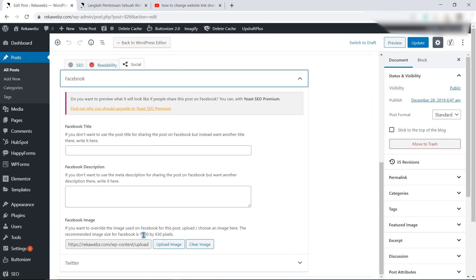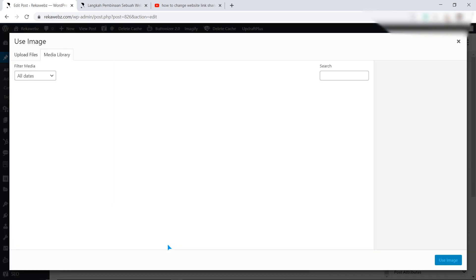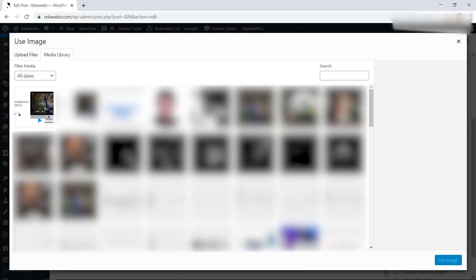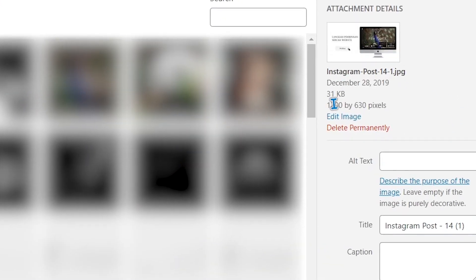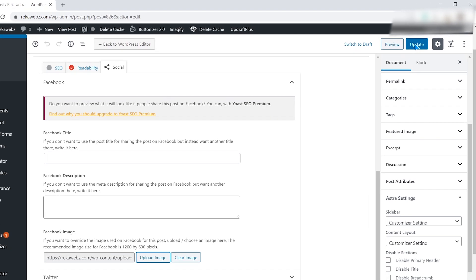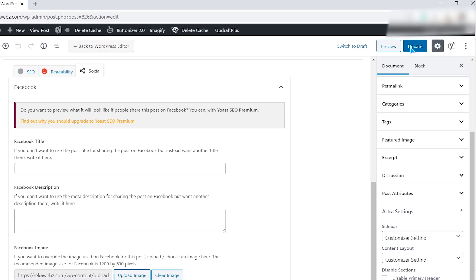Click on the upload image and choose the photo you want to change. Use photo of 1200 by 630 for better results. After that click on update.